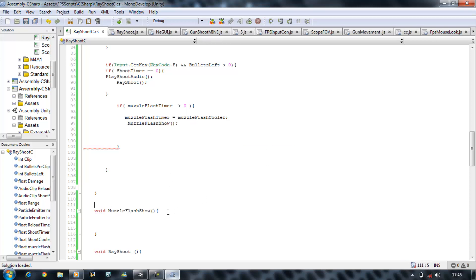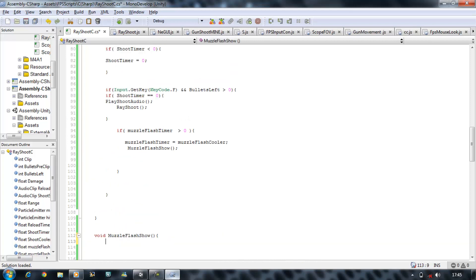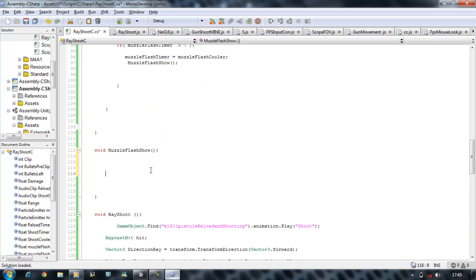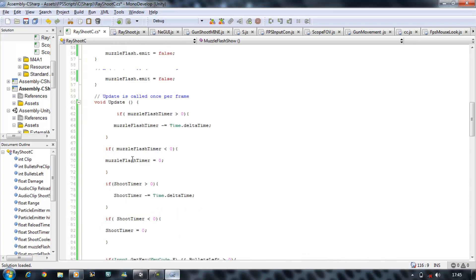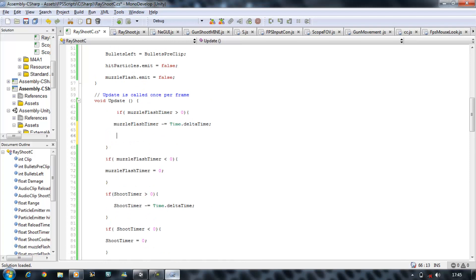Now basically in this function I'm going to create something related to the timers. If our timer is greater than zero, I want to disable all the objects like the lights and the Muzzle Flash itself. Otherwise, if our Muzzle Flash Timer is equal to zero or within the boundaries of a cooler, it will emit the particle and then turn the lights on as well. So if it's greater than zero, we're going to check and see what happens in the function.